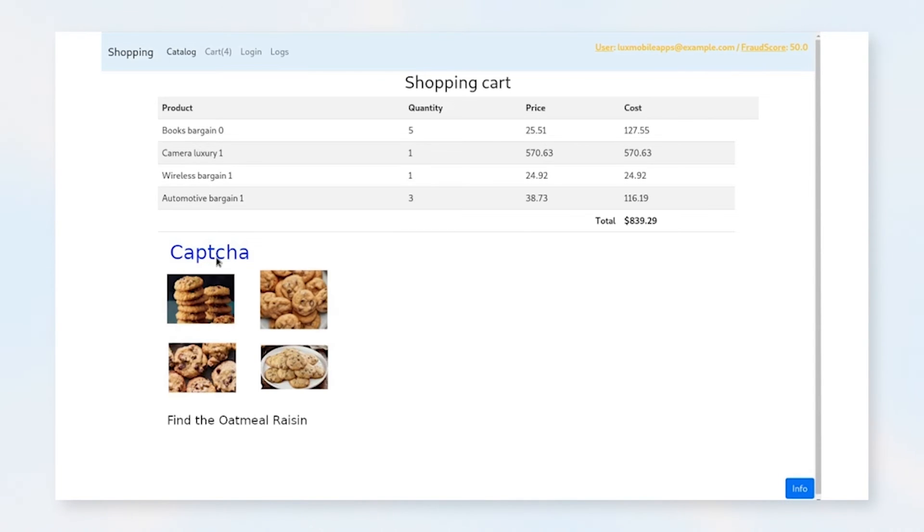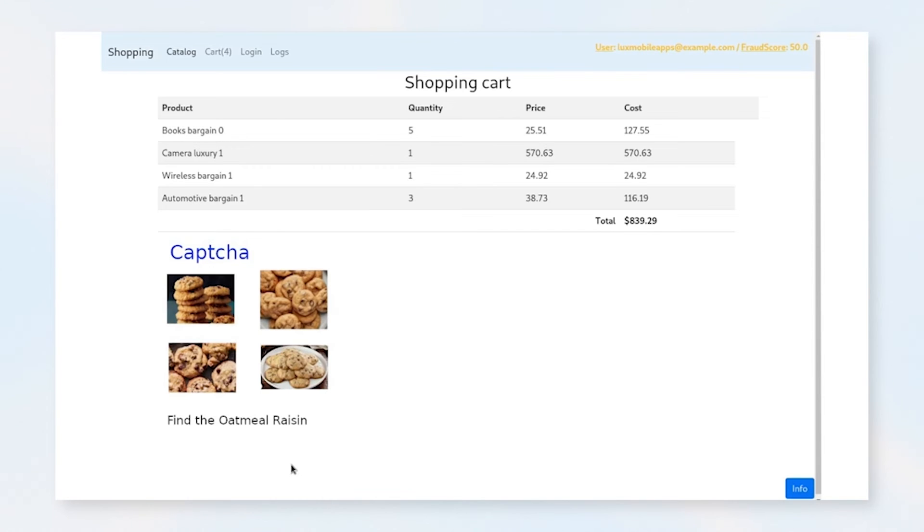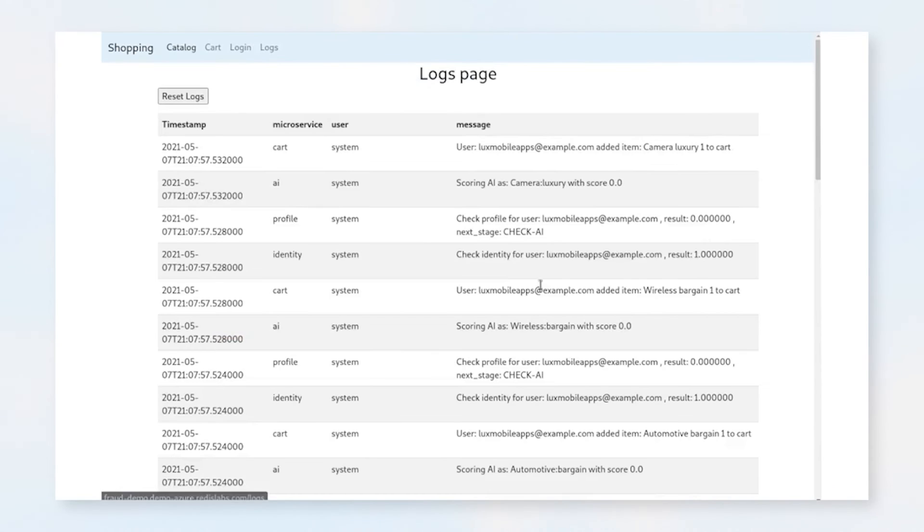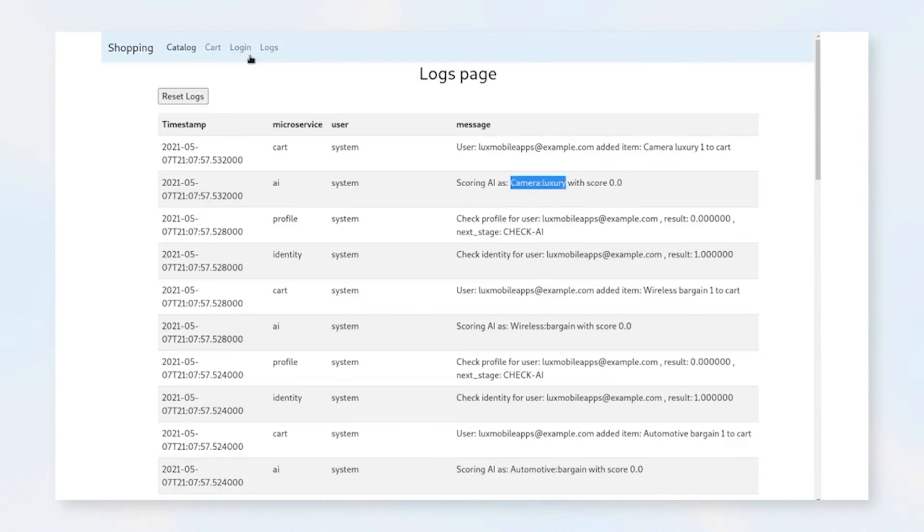Here, we've included a CAPTCHA where you have to find the oatmeal raisin cookie in all of the cookies. However, this could be another more useful step, such as forcing the user to re-log in, or having the user actually confirm their email address. You can see here that we're scoring all the way through. Every time we switch the user, we're going ahead and running the AI scores again. Let's reset the logs.